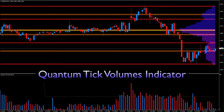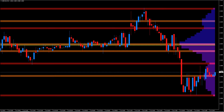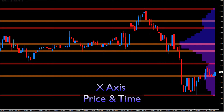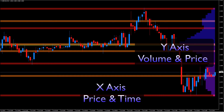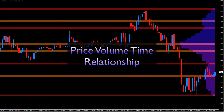With the Quantum VPOC — which stands for Volume Point of Control — indicator, we've added a further dimension to the analysis of volume and price, which both complements and expands the VPA relationship. Whilst the Quantum Tick Volumes indicator considers the relationship between a single volume bar and its associated candle, the Quantum VPOC indicator analyses the density and intensity of volume over time against price — taking us from the x-axis of price and time to the y-axis of volume and price, embracing the price-volume-time relationship.